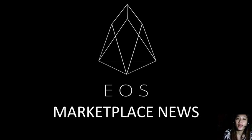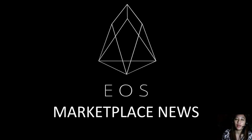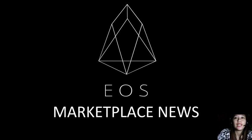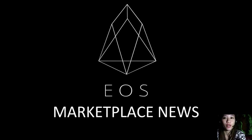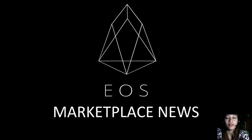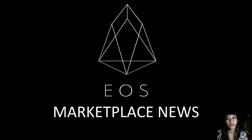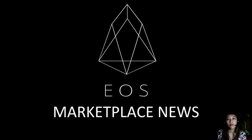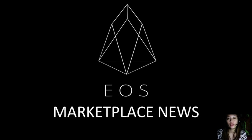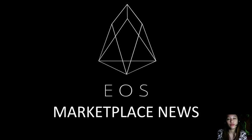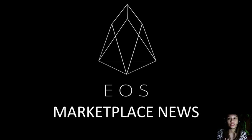Hello everyone and hello YouTube, this is Mia with EOS Marketplace News and I'm here to give you the latest news and updates on blockchain today. But before we start, just a quick reminder that we are not financial advisors and we highly recommend that you do your own research regarding the information we provide.